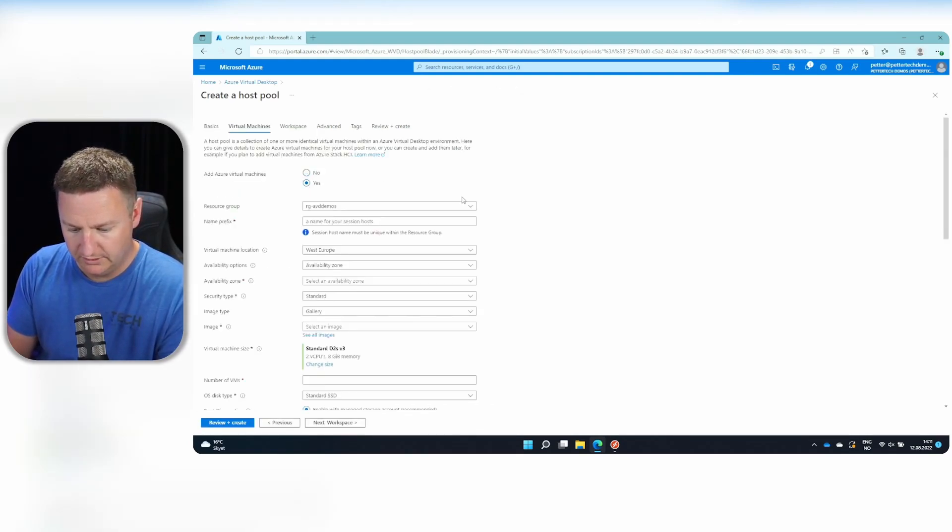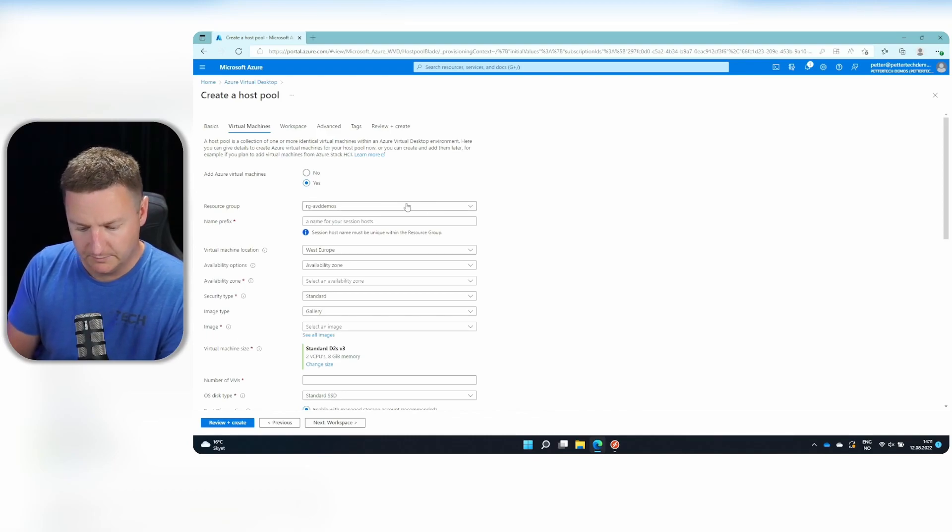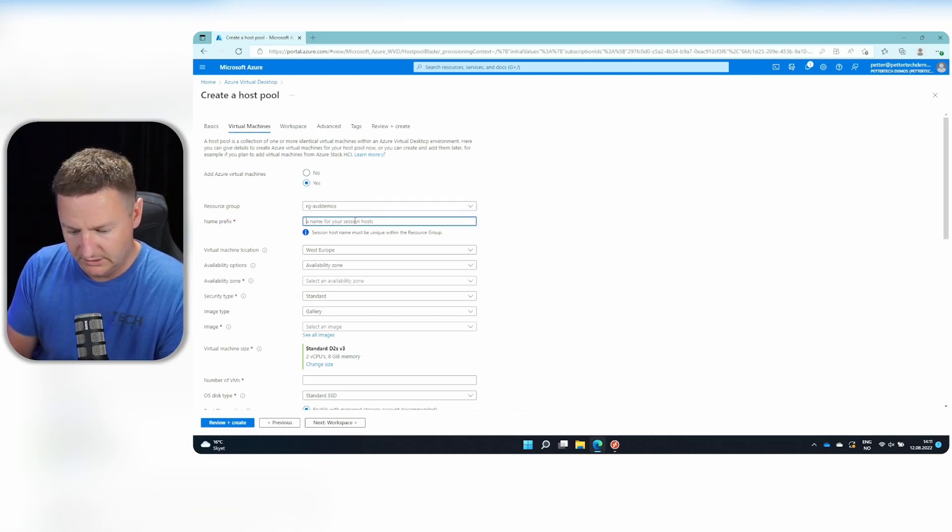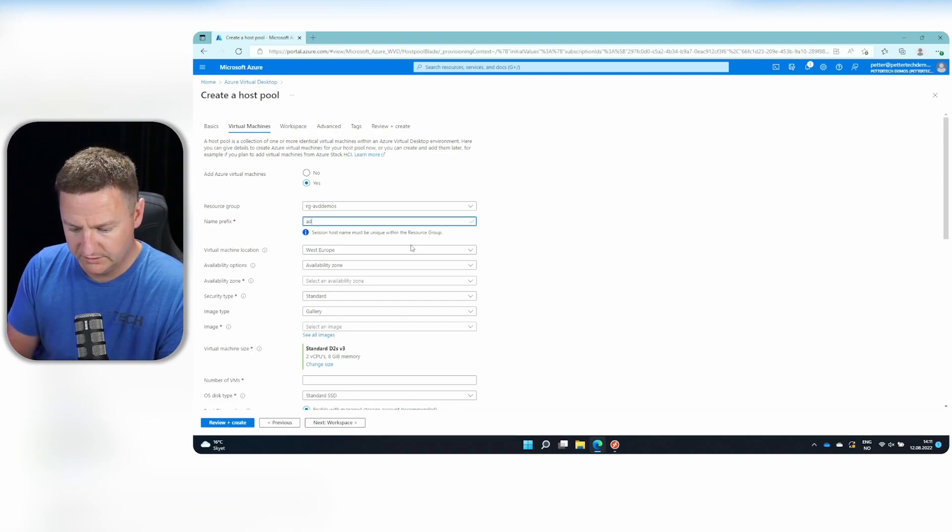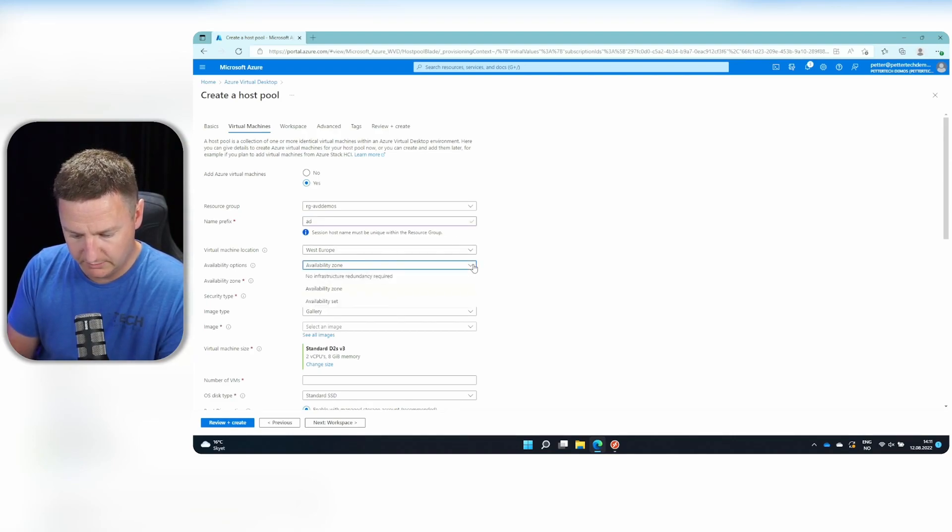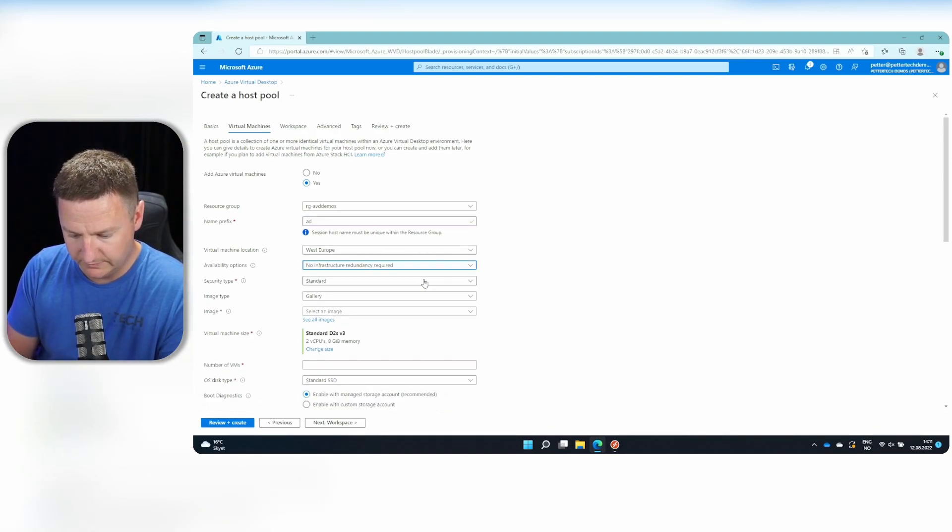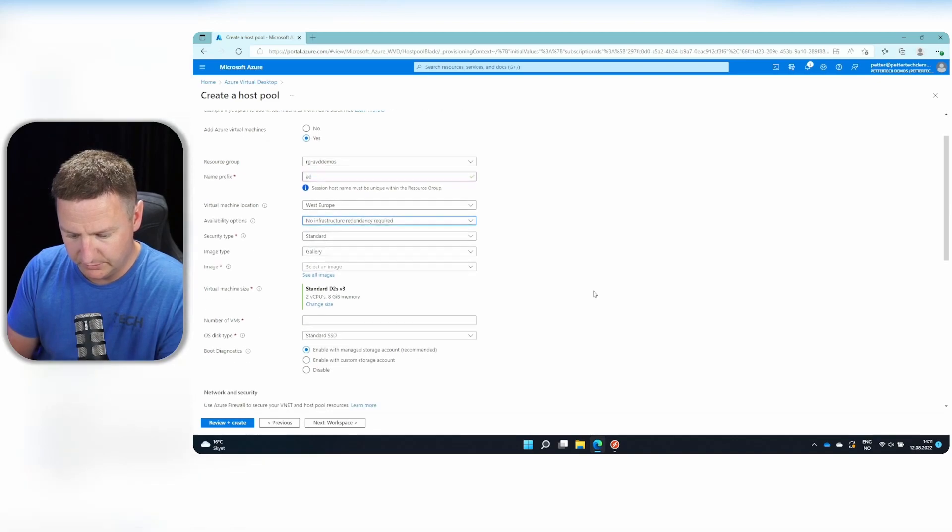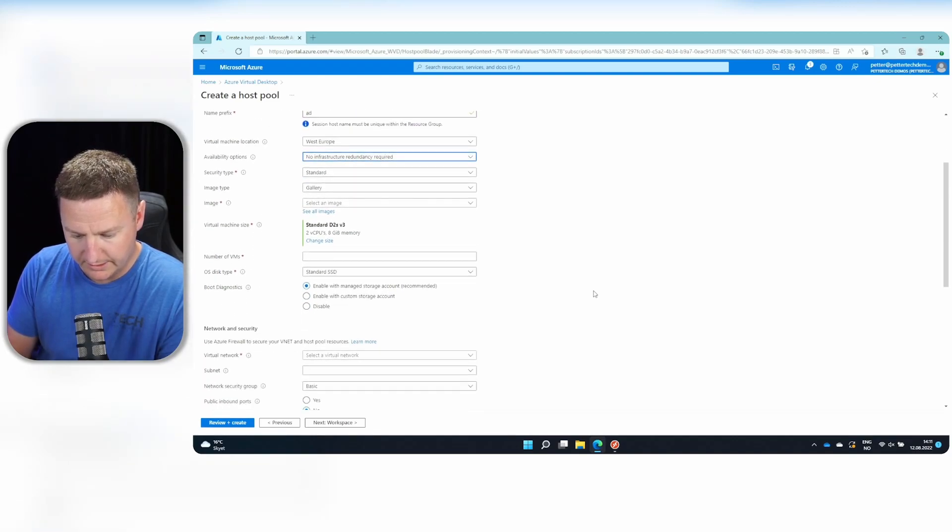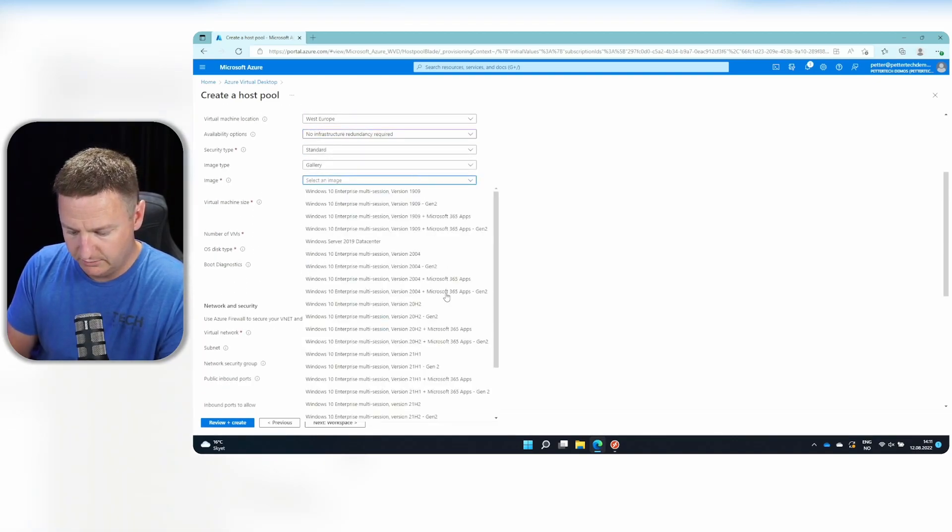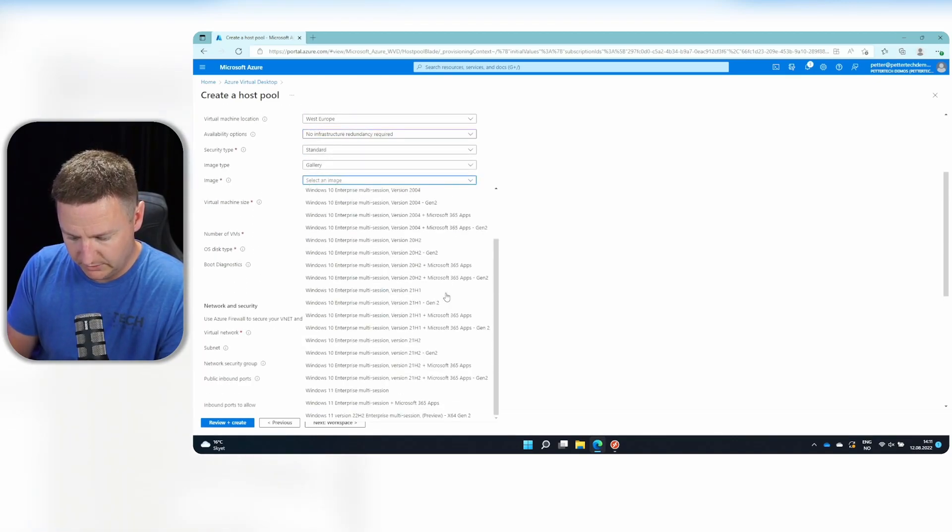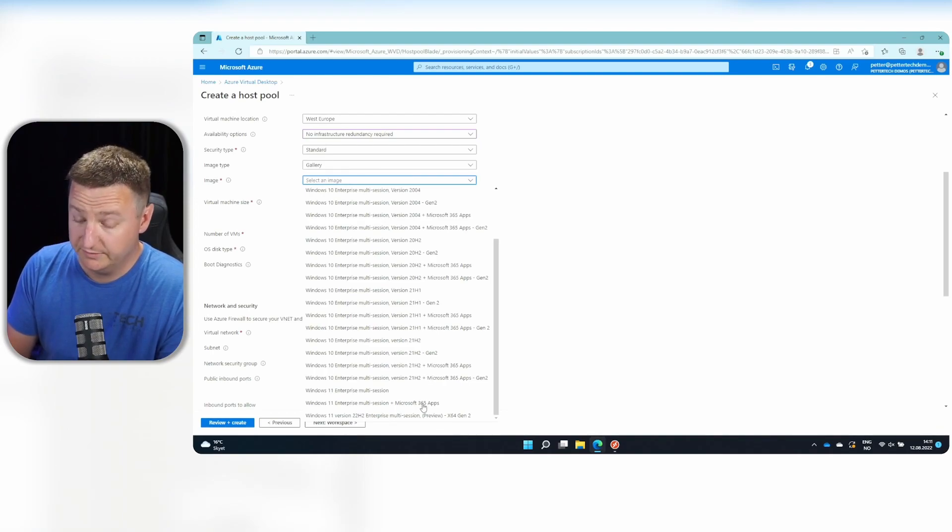And yes, we want to add Azure virtual machines. The name prefix will use AD for now. West Europe is OK for location. I will select no infrastructure redundancy required. And for image, I will be using Windows 11 with Microsoft 365 apps.